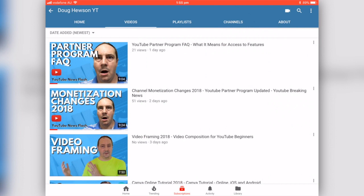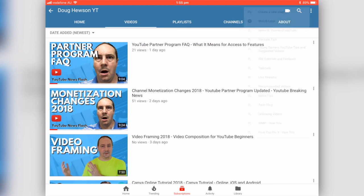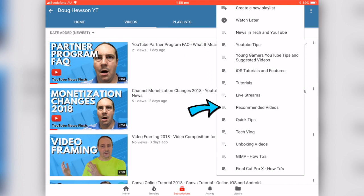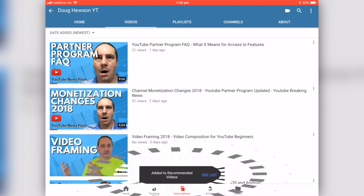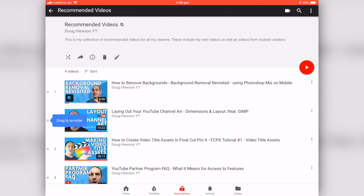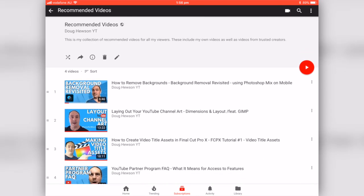I'm going to take my most recent live video — the YouTube Partner Program FAQ — and go into it. I'll tap the little slide icon, and one of the options is 'Add to playlist.' That gives me a list of existing playlists and an option to create a new one. This video is already in News & Tech and YouTube, so I'm going to add it to Recommended. It now shows four videos in that Recommended playlist.